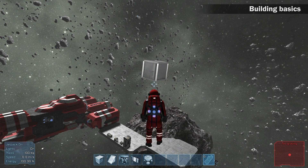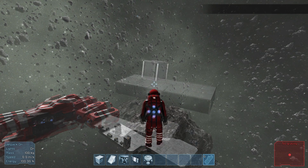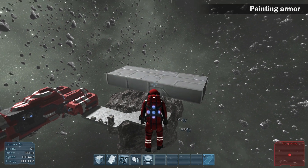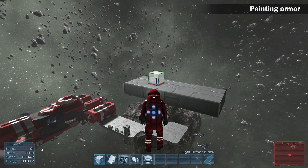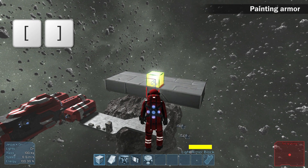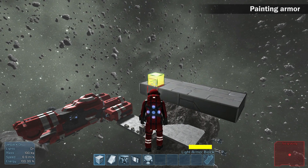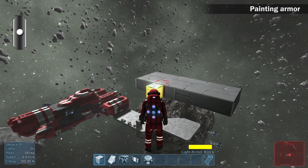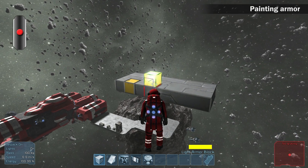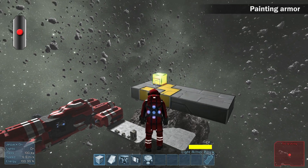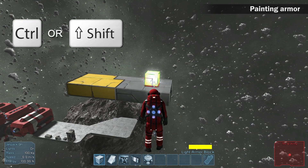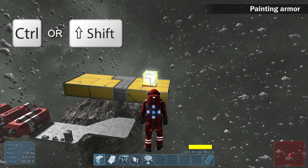If you want to build again, just press a number. Armor blocks can have different colors — don't forget to select the armor block in your toolbar. Use the bracket keys to switch between colors. When a color is selected, point at the armor and click the middle mouse button. To create a brush-like effect, hold the middle mouse button and move your mouse. To expand the size of the painted area, hold CTRL or SHIFT.